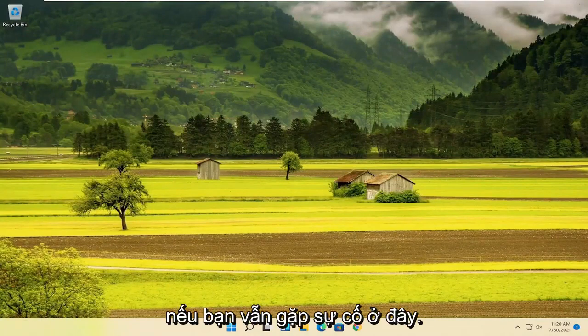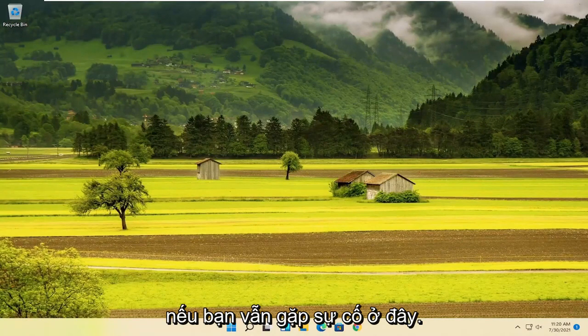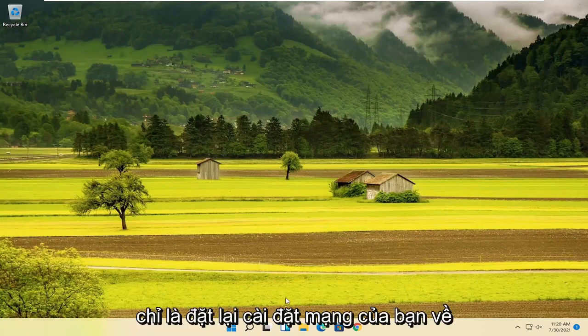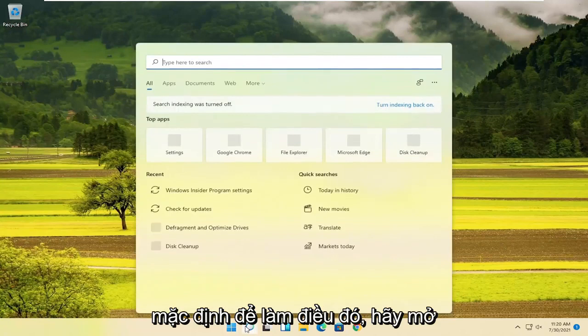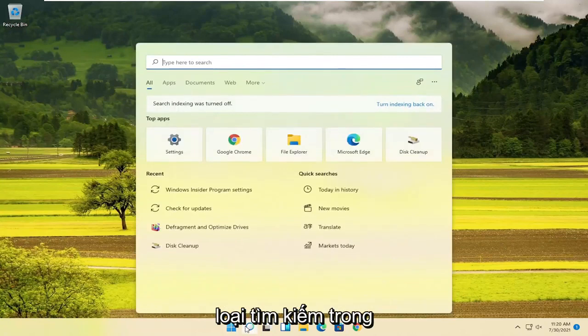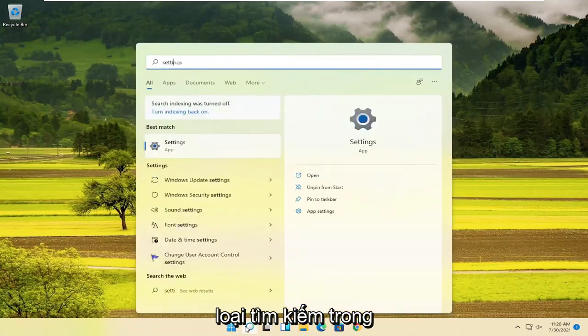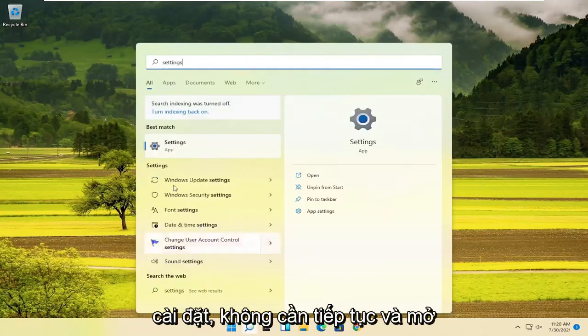If you are still having an issue, something else you can try would be to reset your network settings back to default. In order to do that, open up the search and type in Settings, then go ahead and open up Settings.